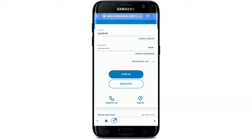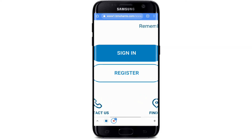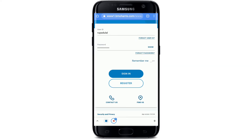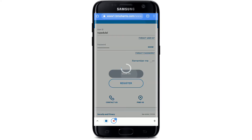If you're not yet registered for online banking with BMO Harris, you can tap on the Register button. Once you have an account, simply follow the instructions I just showed you, and finally, after everything is typed in correctly, tap on Sign In to log into your BMO Harris bank account.